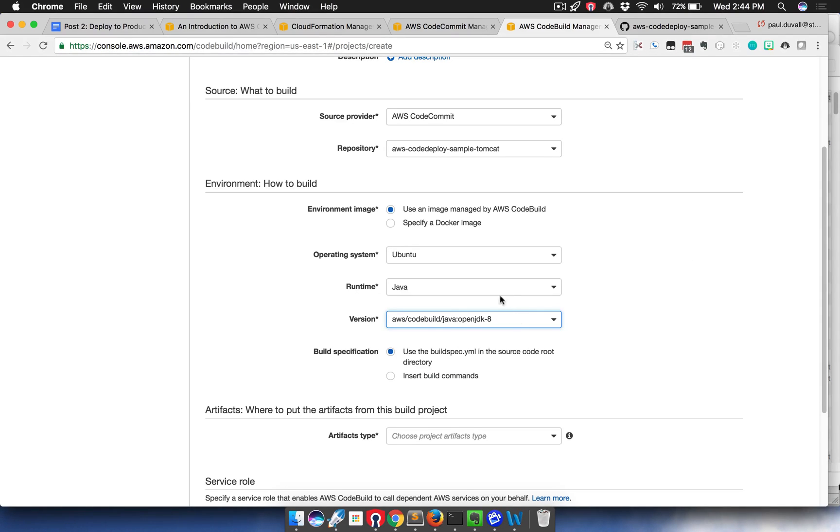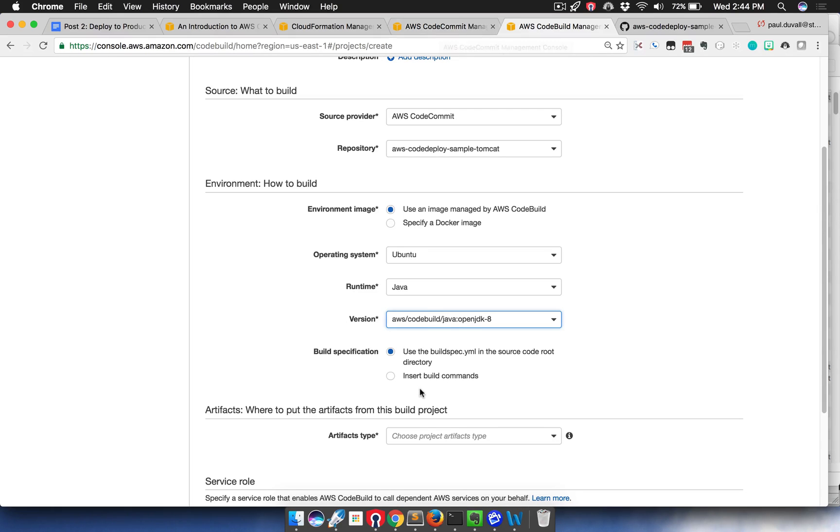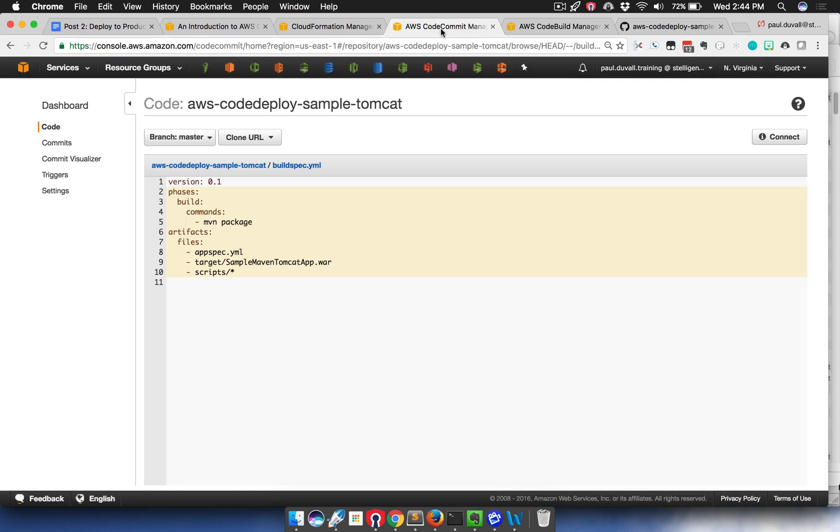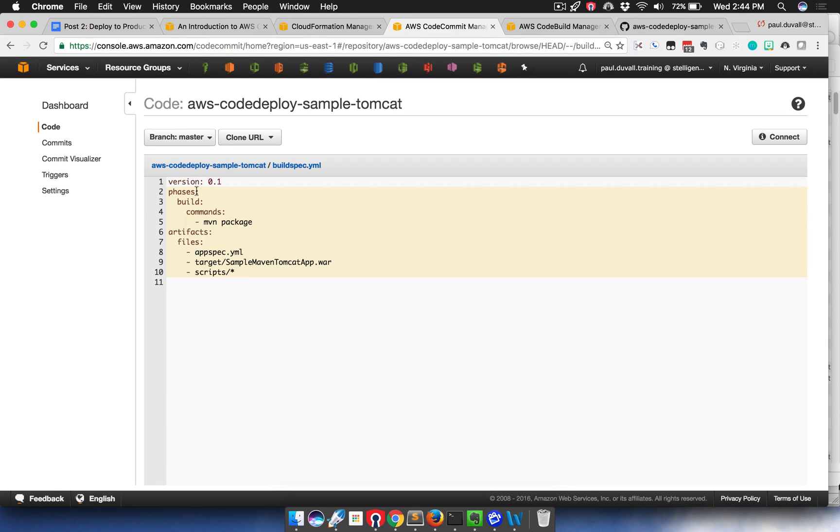Then I use a build spec file. We talked about this in our introduction to AWS CodeBuild. You can run the commands, I could insert build commands right from the console, but I can also use something known as a build spec file. This is the build spec file that it's running. You have the different phases and what's going to happen in those phases.